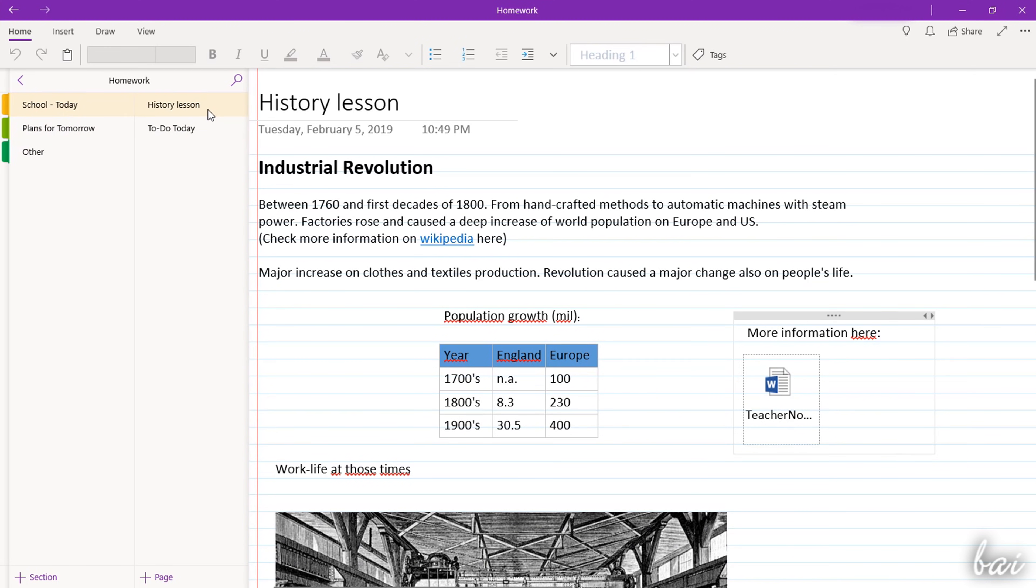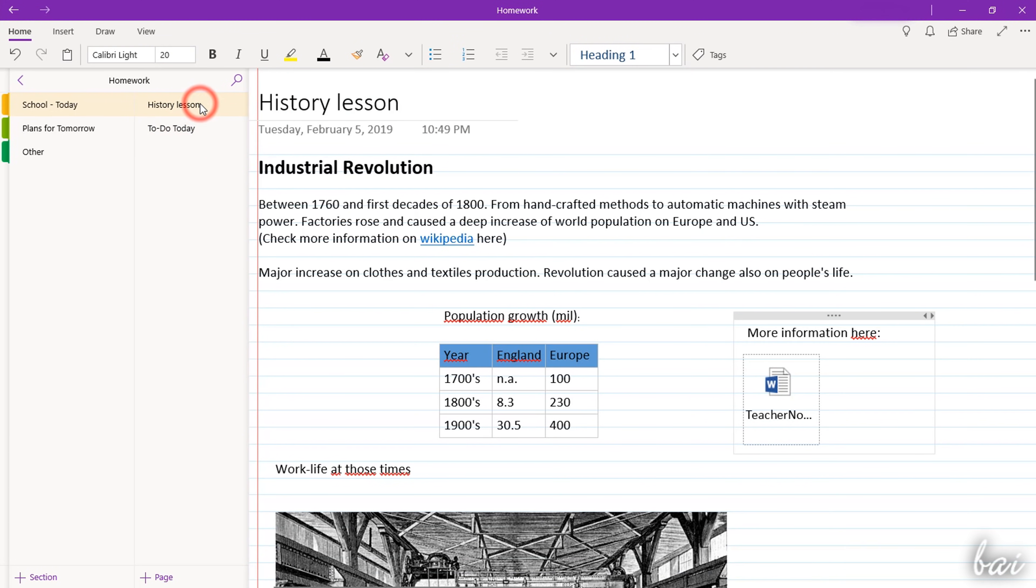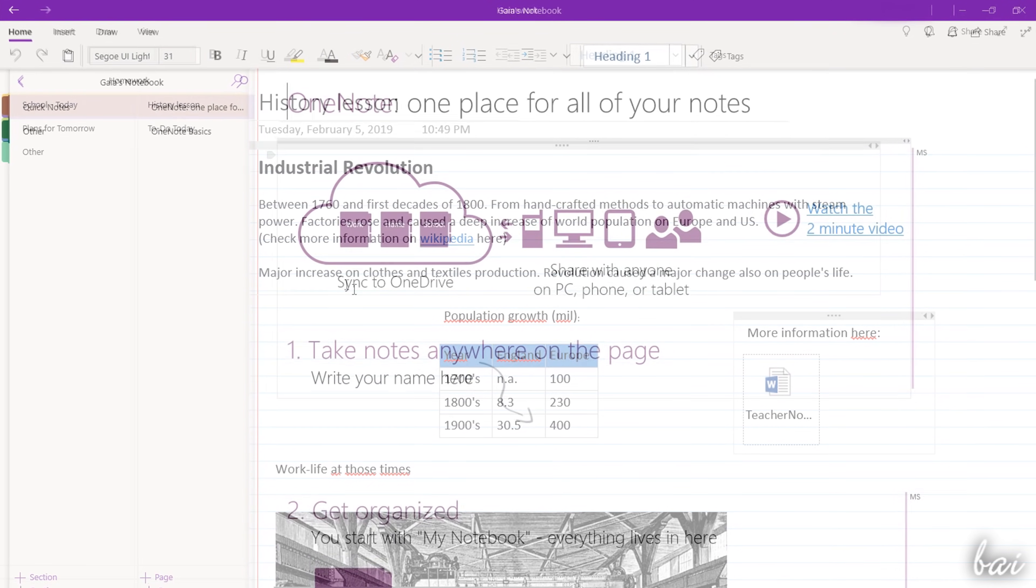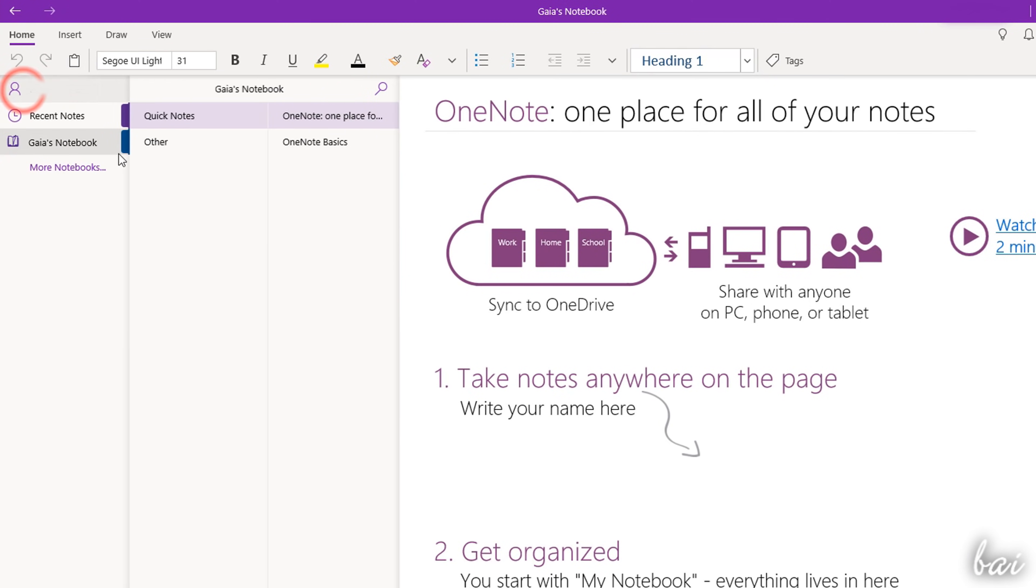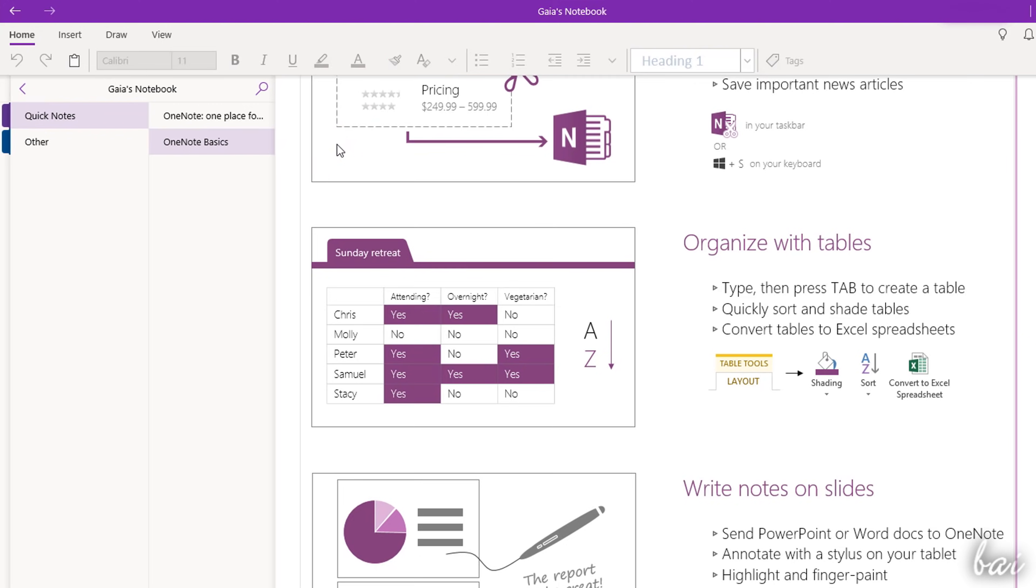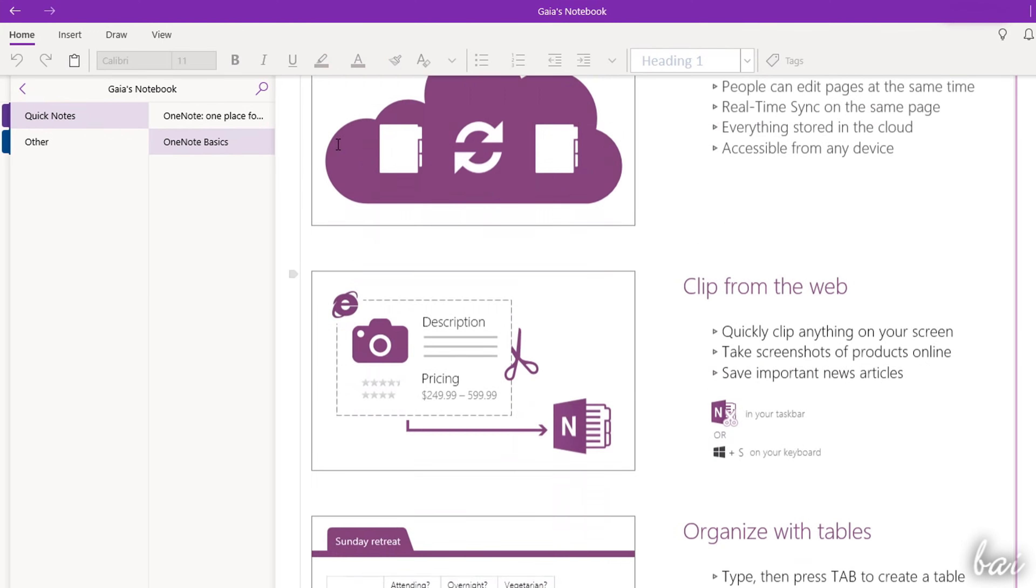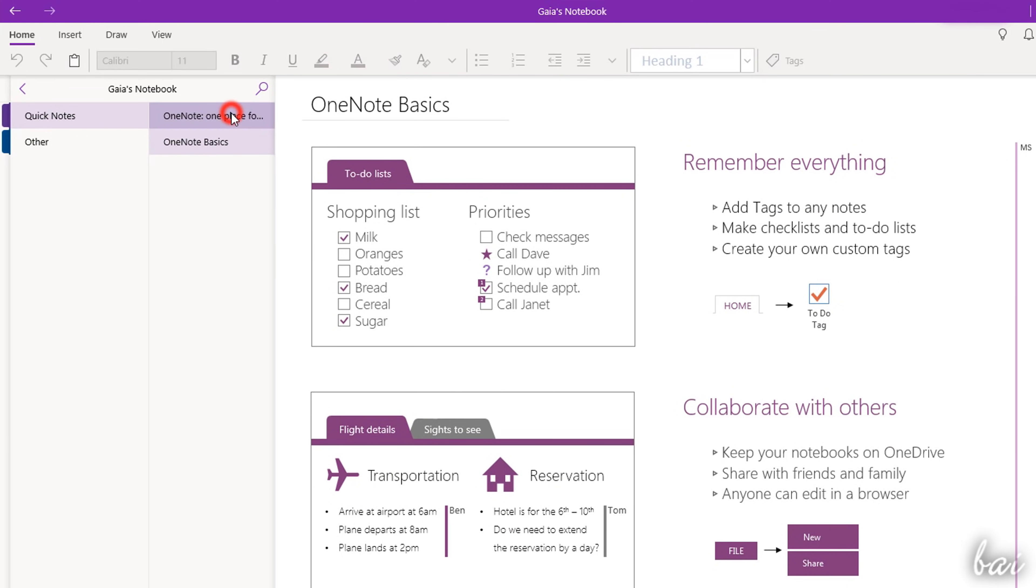You can click on any notebook or section to open it and select any page to show it on the main preview. At first, OneNote has a default notebook with pages showing several tips and suggestions, explaining how to use the product.